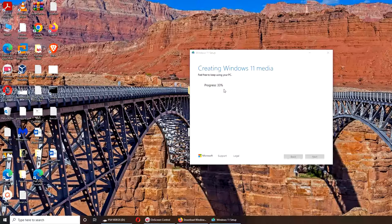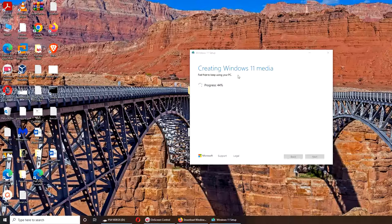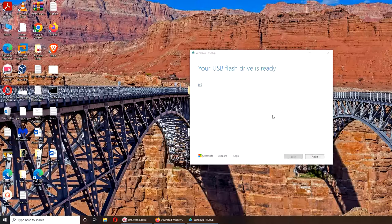So you can see it was pretty fast - download maybe two minutes. Now it's from downloading to creating Windows 11 media. All right, so maybe it took another five minutes, or maximum seven.